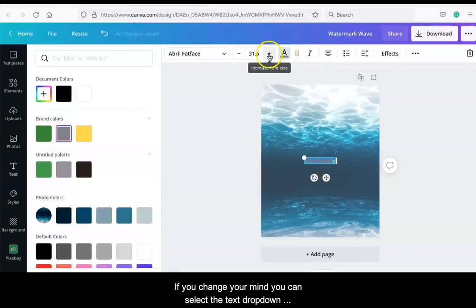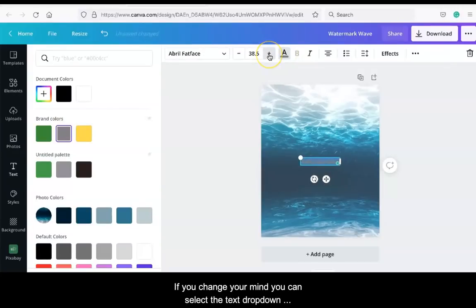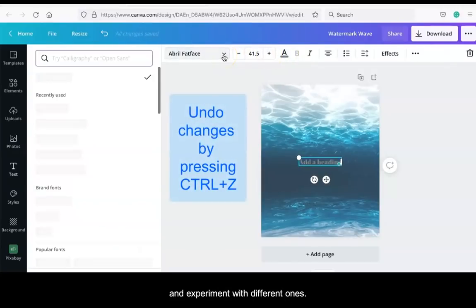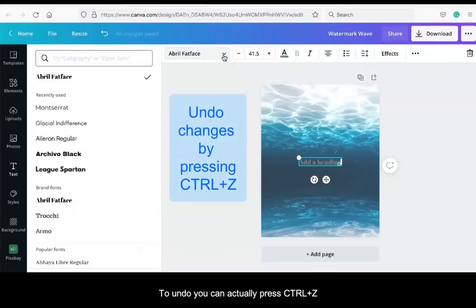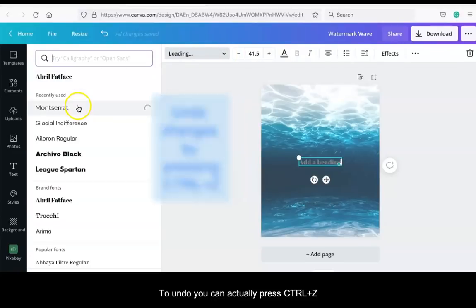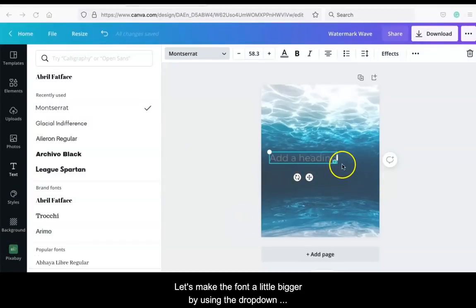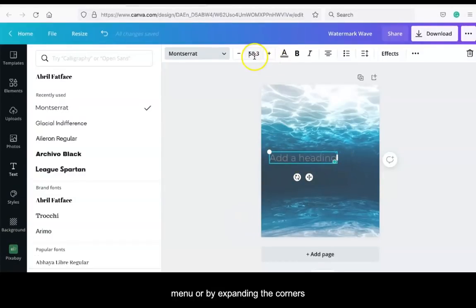If you change your mind, you can select the text drop-down and experiment with different ones. To undo, you can actually press Ctrl-Z. Let's make the font a little bigger by using the drop-down menu or by expanding the corner.